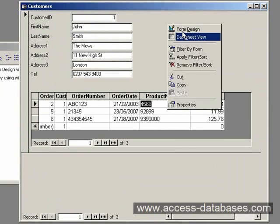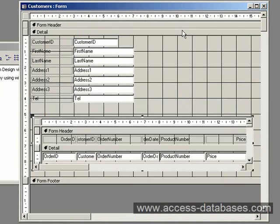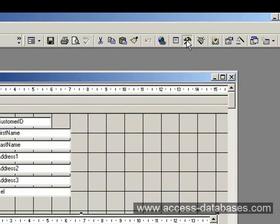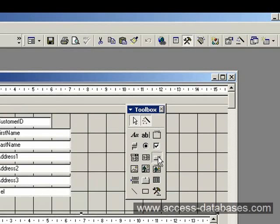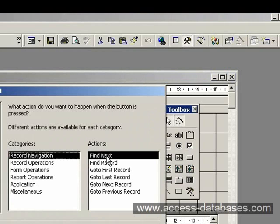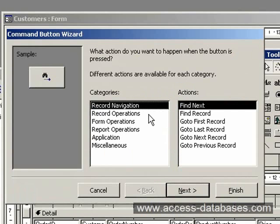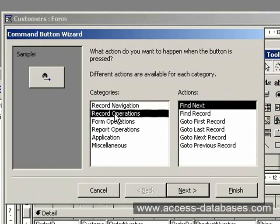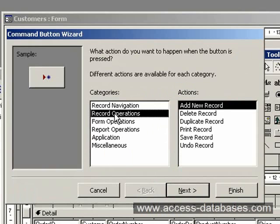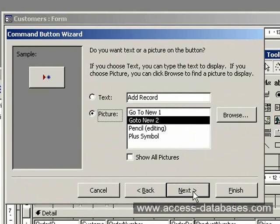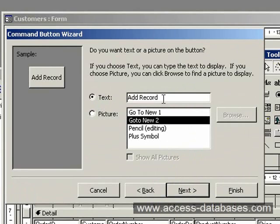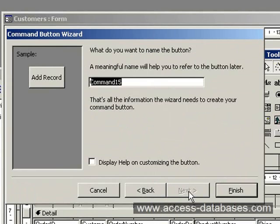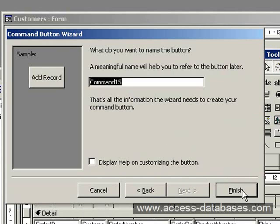You can put a quick button on to add a new record. We can use a wizard for that. Get your toolbox up, make sure the wizard is depressed here. Select the command button and drop it on the form. We want to select record operations and add new record. Click next. I'm just going to select the text here. This is the text that it's going to show on the button that we're creating. Click next and just give the button a name. We'll just take the default for now, command 15. Click finish.